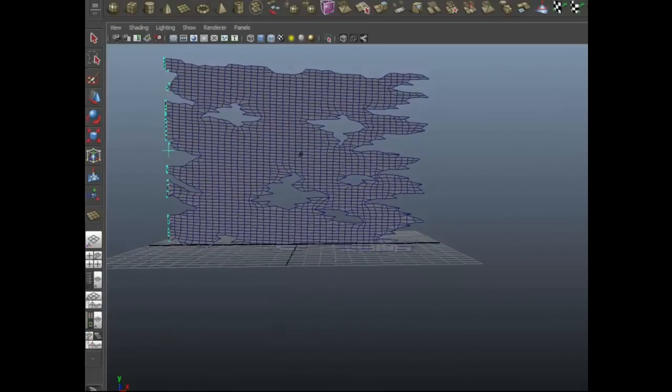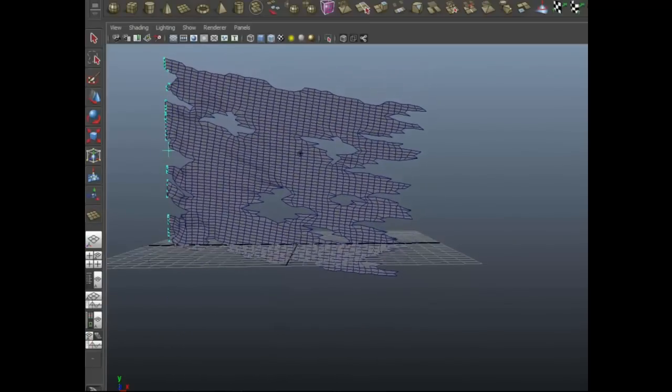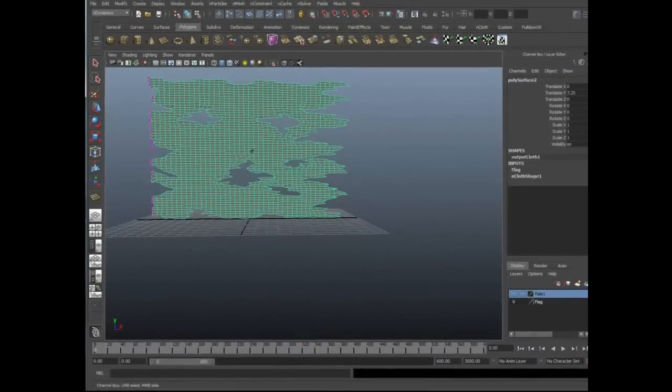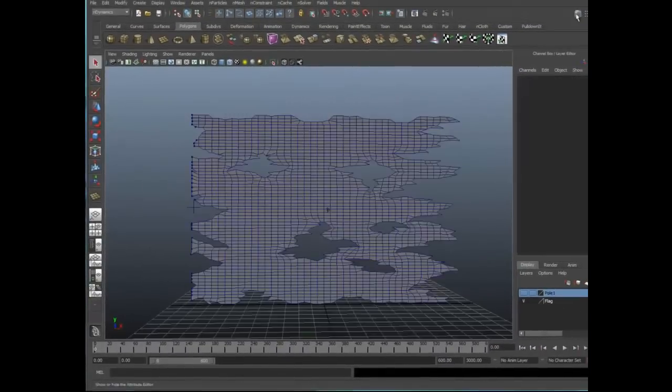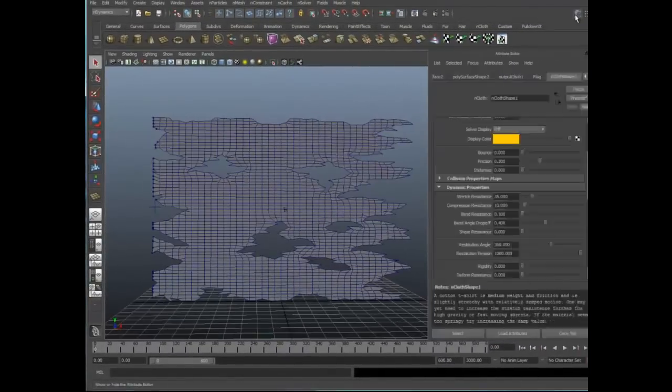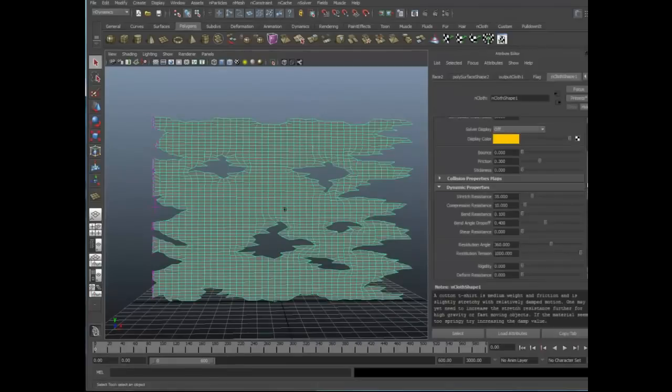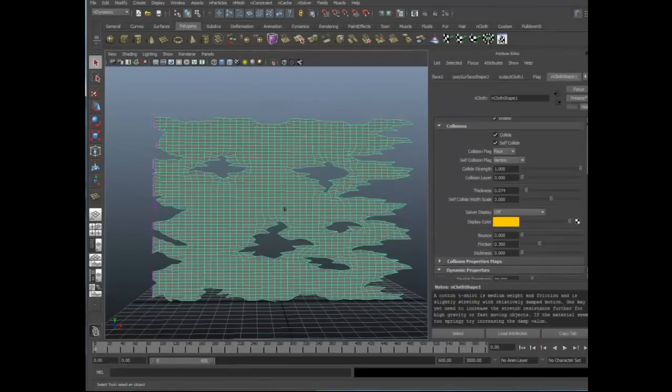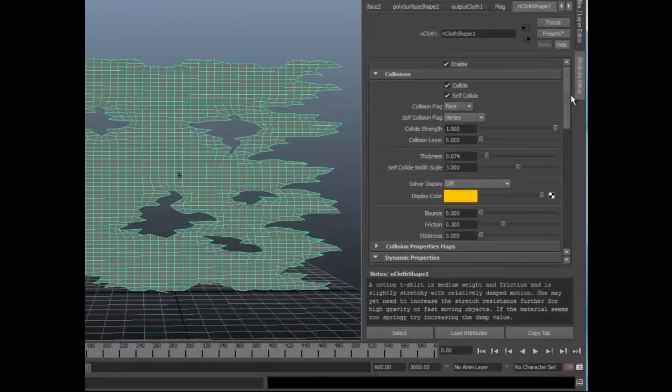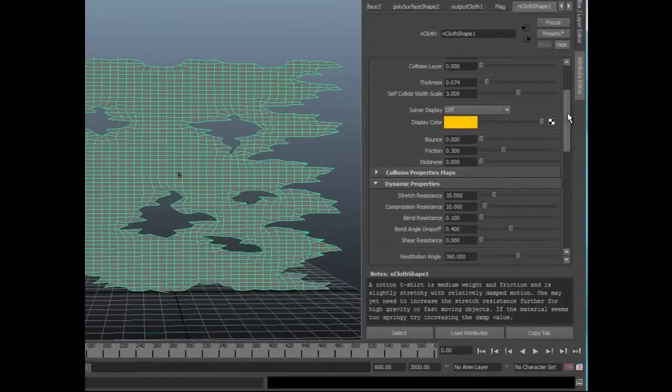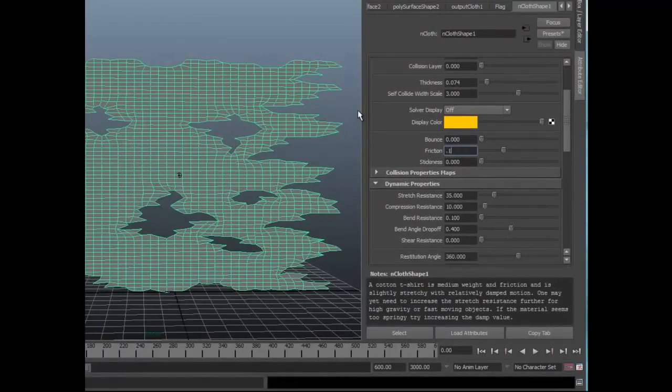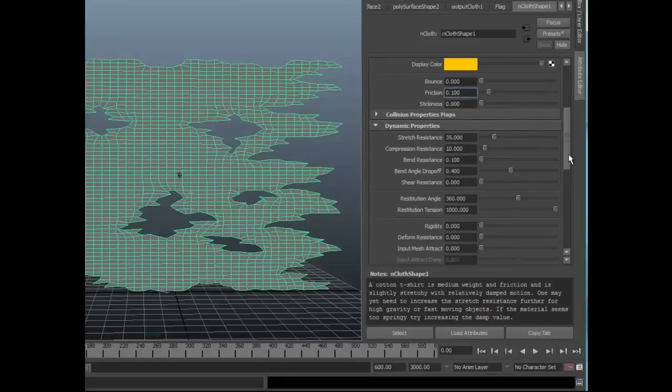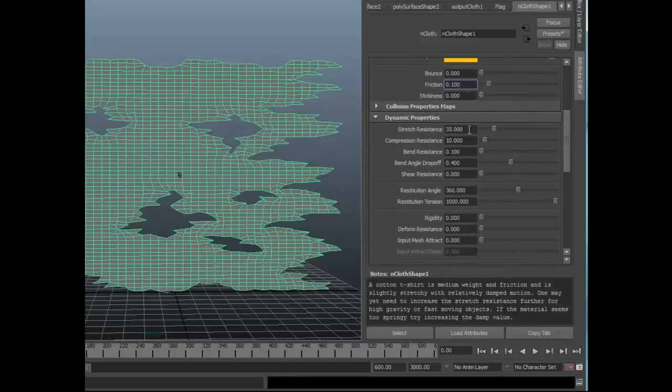So, let's go ahead and adjust some of the parameters here on our NCloth object. Let's go ahead and open up the Attribute Editor. Let's select the NCloth object and check out some of the attributes here. I see that self-collide is set to on, and that's what we want. I am going to reduce this friction value from 0.3 down to 0.1 to be sure that these tatters slide across each other easily and don't get bound up on each other. I'm also going to increase the stretch resistance from 35 to 40, just to introduce a little more firmness into the cloth.